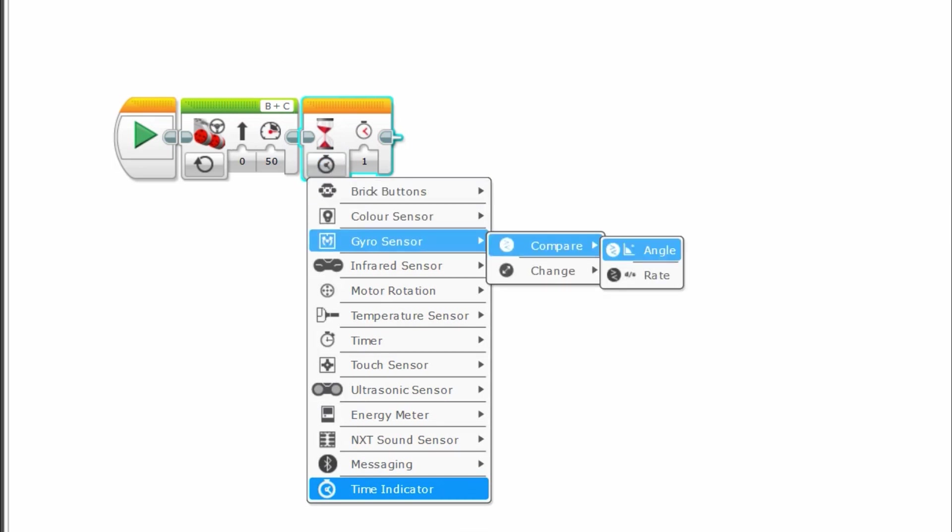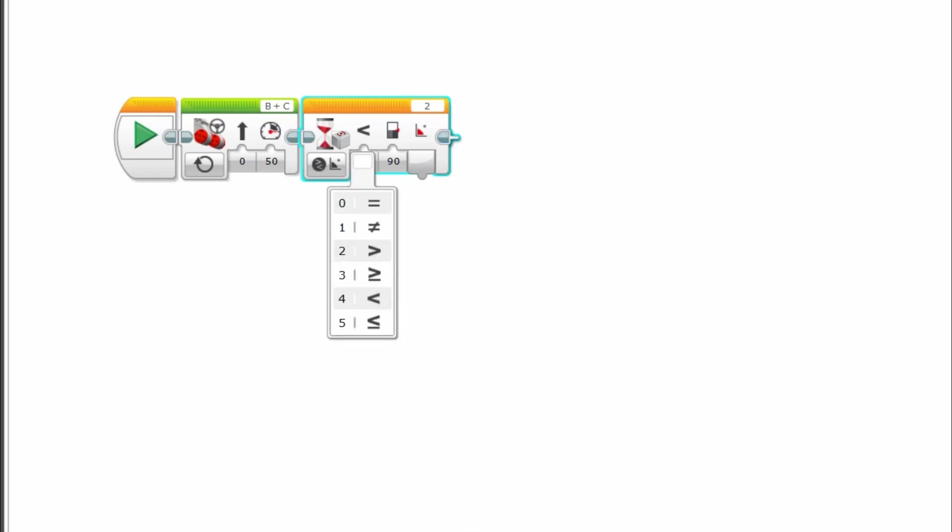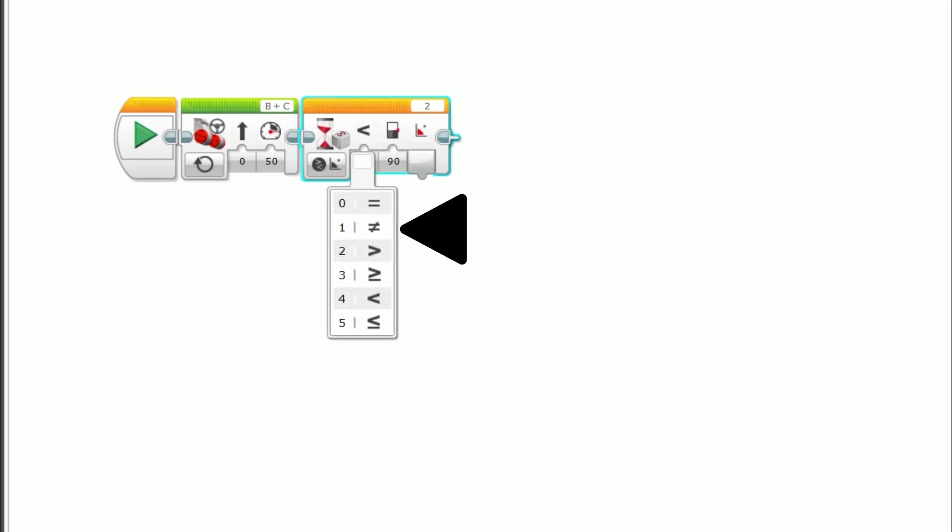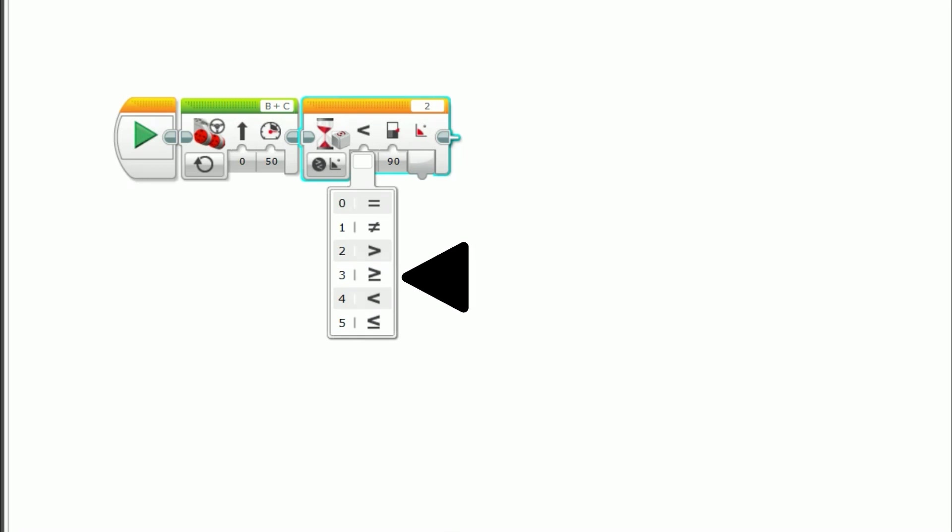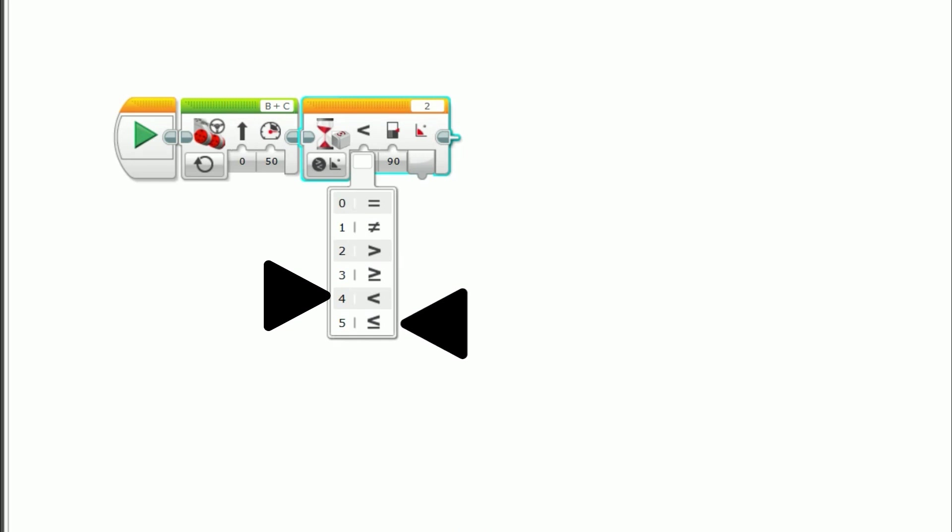You can also adjust the compare type, so it will perform the task when the threshold value, or distance, is equal to, not equal to, greater than, greater than or equal to, less than, or less than or equal to, the desired distance.